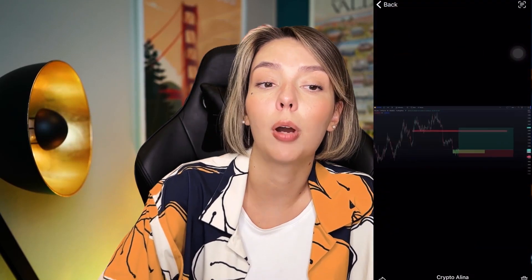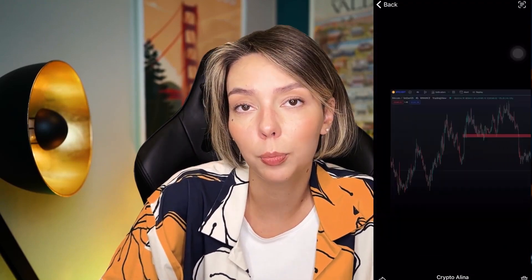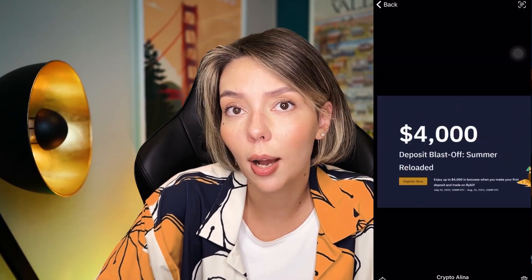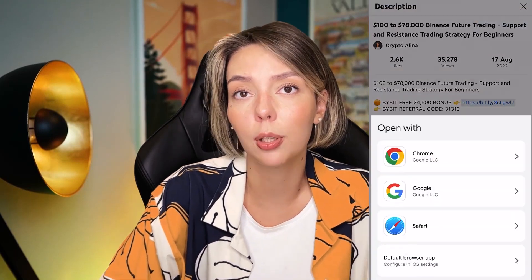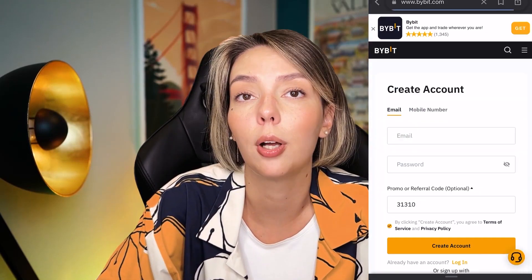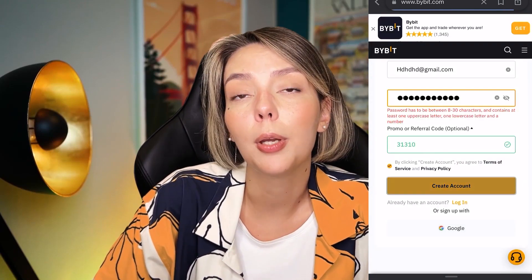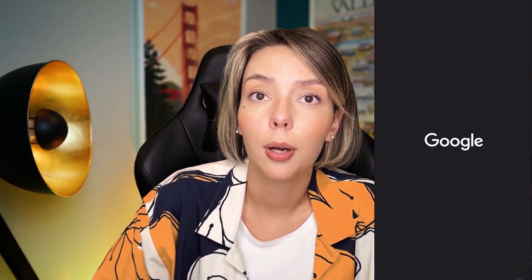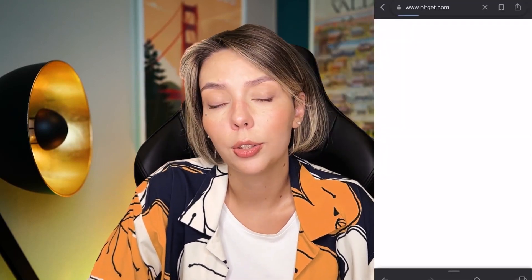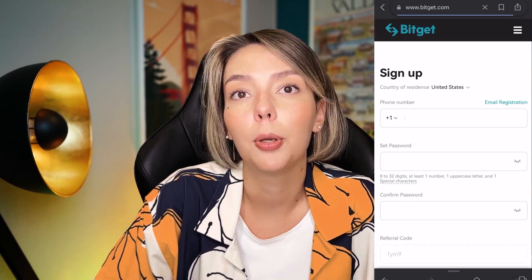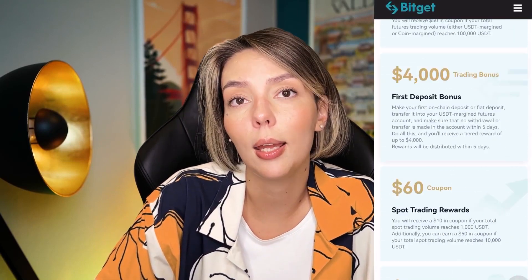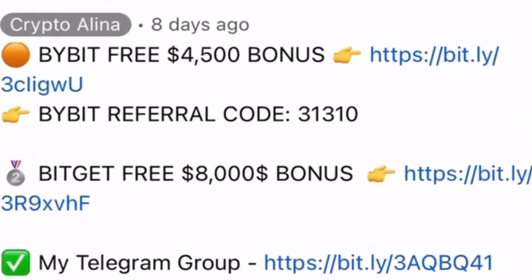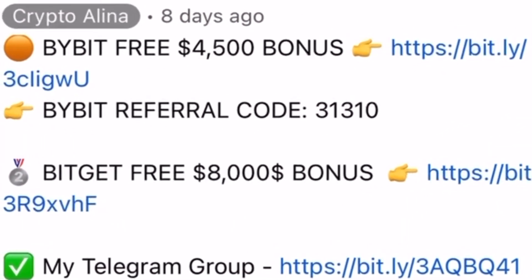Before we start, don't forget to subscribe to my free Telegram group where you can find all my latest crypto trades for free. Also don't forget to claim your personal $4,500 bonus on Bybit — all you need to do is make a registration and make your first deposit. If Bybit doesn't work in your country you can use BitJet, because if you register by my link you can also get an $8,500 bonus. All the necessary links will be in the description and in the first pinned comment.